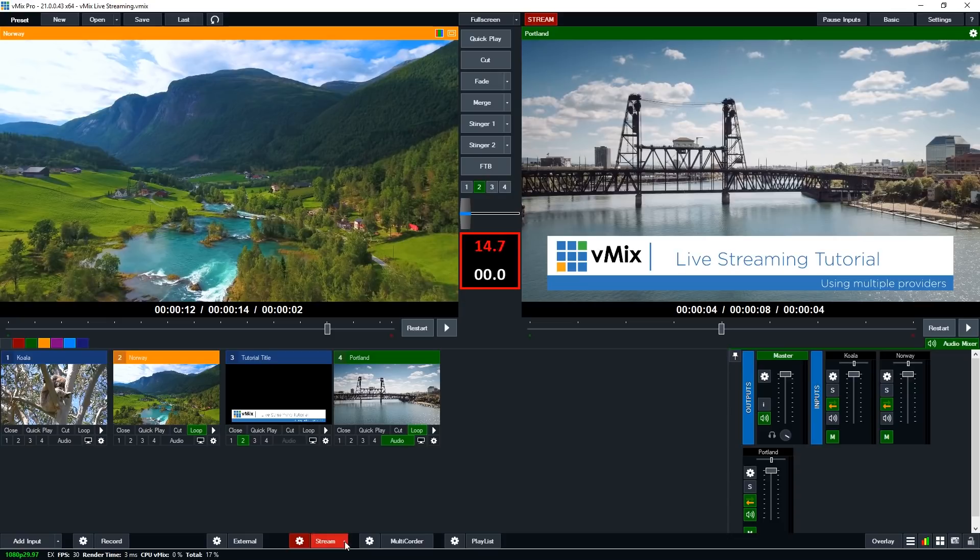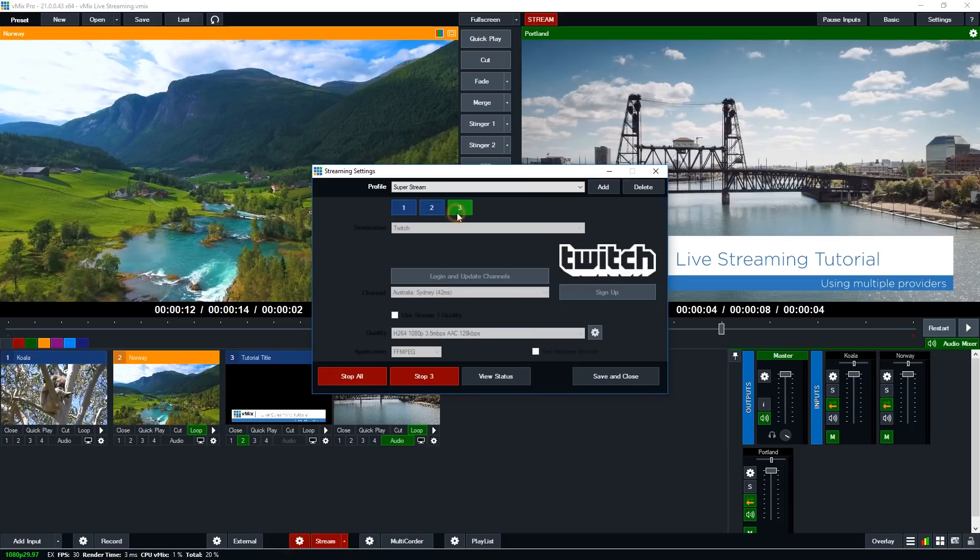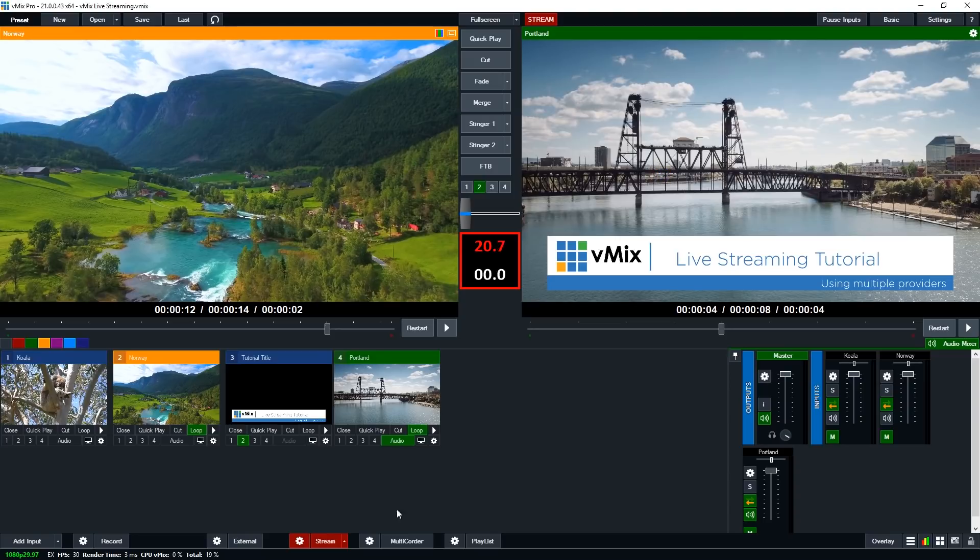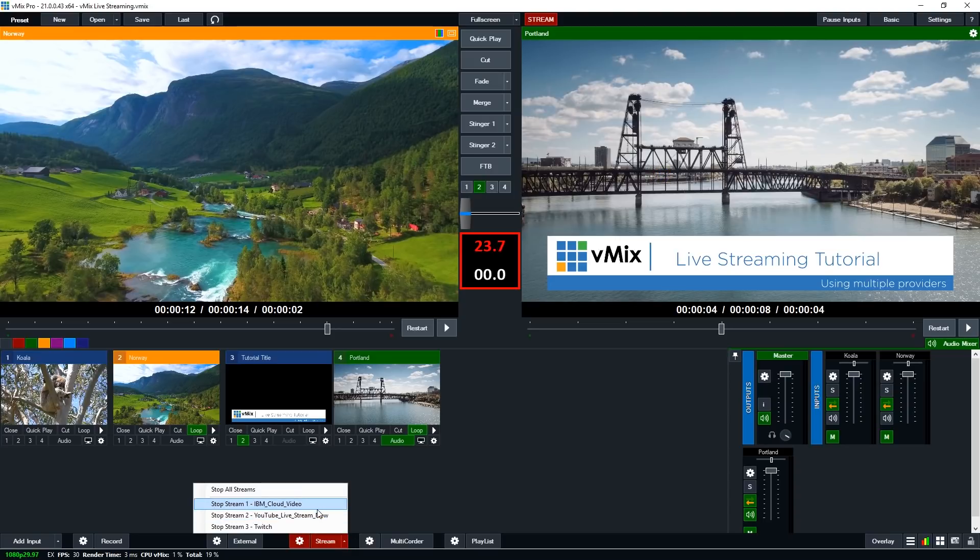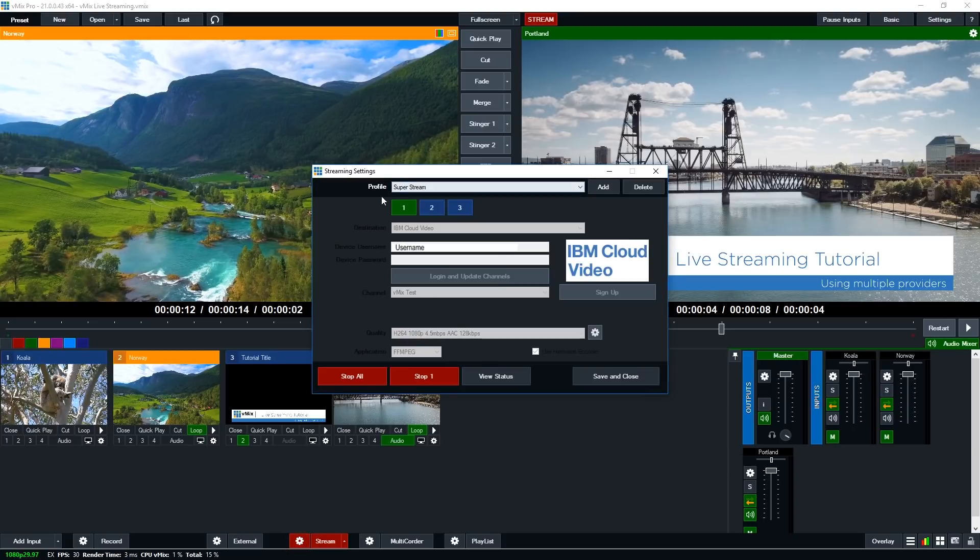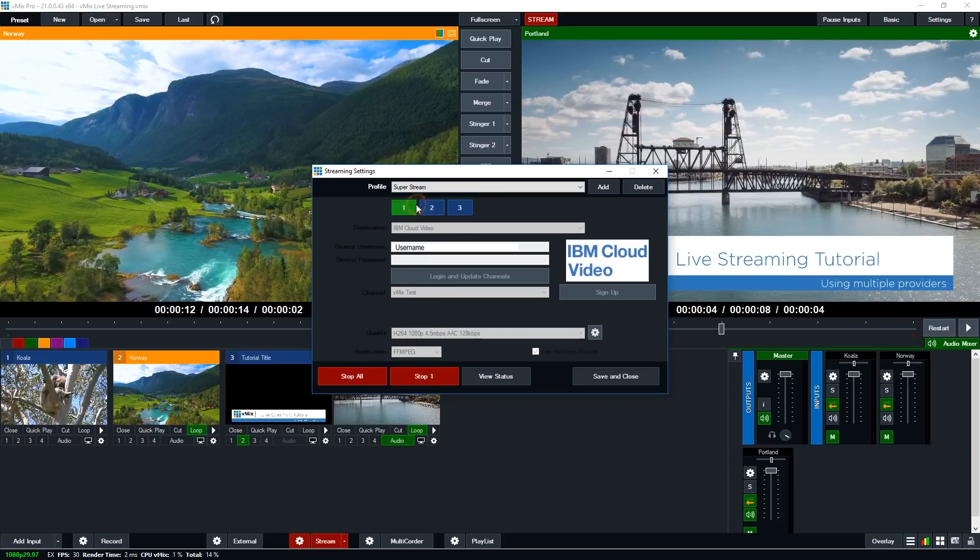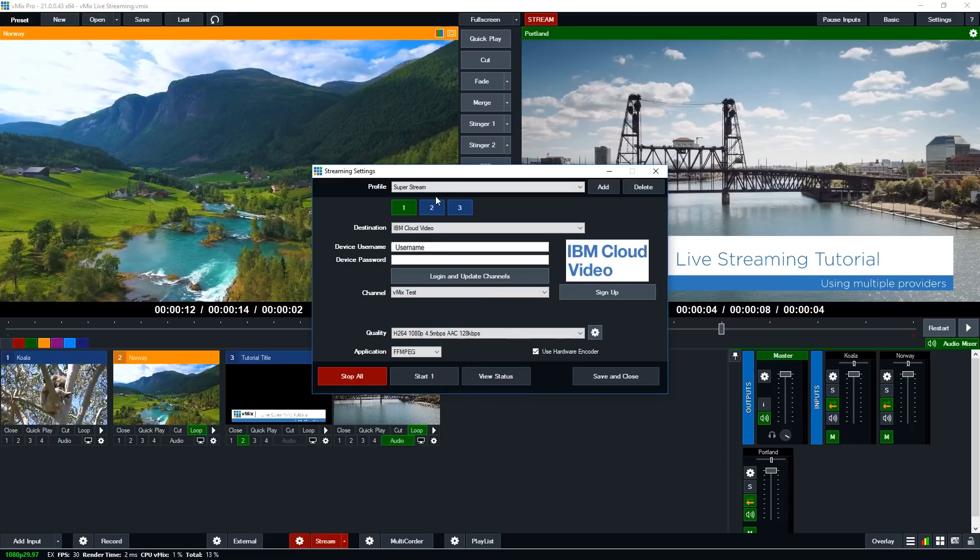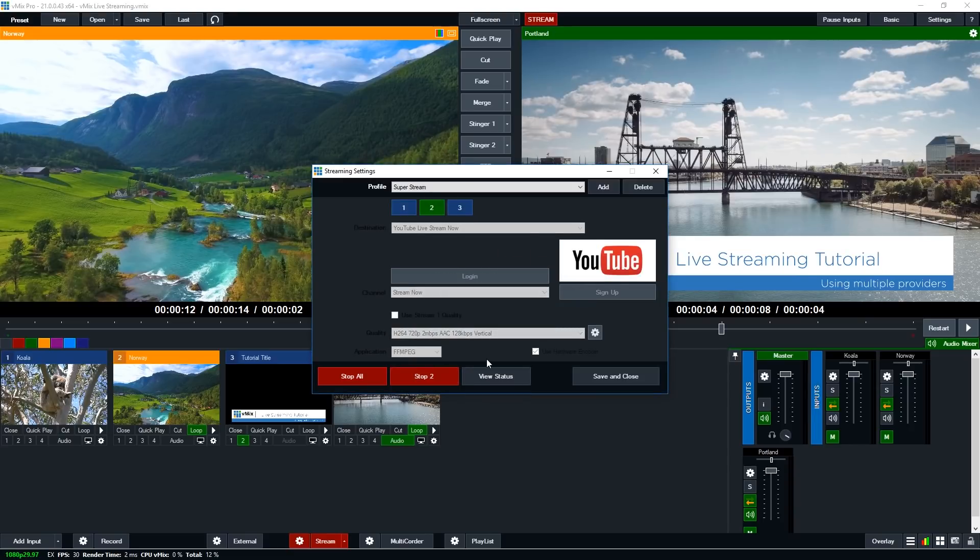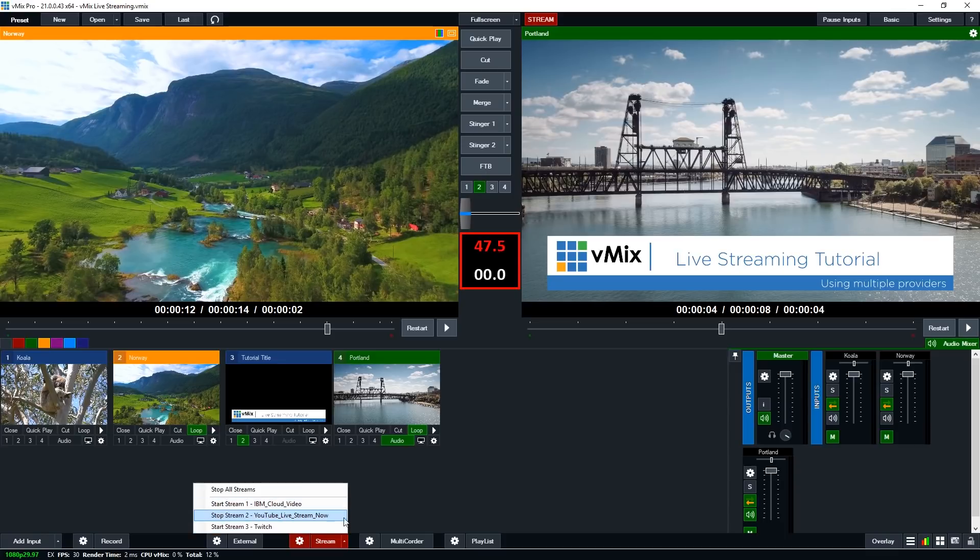Now say I want to stop one of the streams I can go into the streaming settings, I can select it and I can click stop. Or I can go back down here I can click the little arrow and I can choose to stop let's say my Twitch video. So that's now going to stop my Twitch stream. So if I go back into the settings now I'll see that one is still going and three has now stopped. Let's just say I want to now stop my IBM one and now you can see that YouTube is still going. So if I want to I can then start and stop them again by using this menu or from the settings as well.